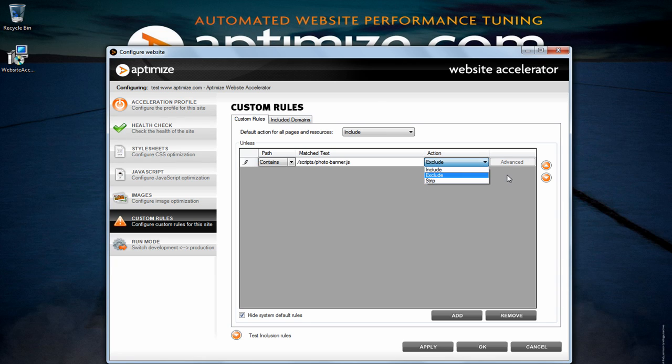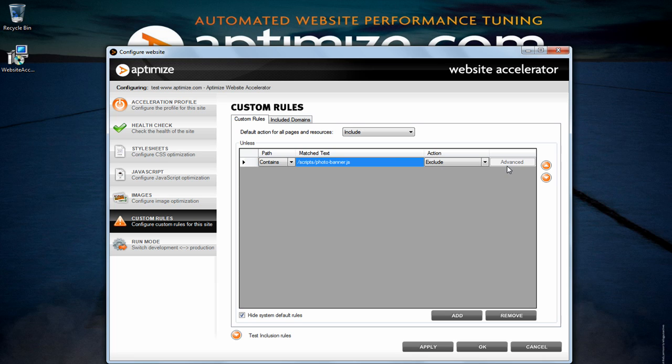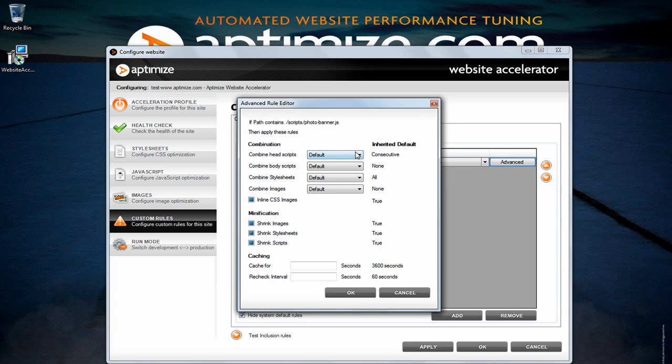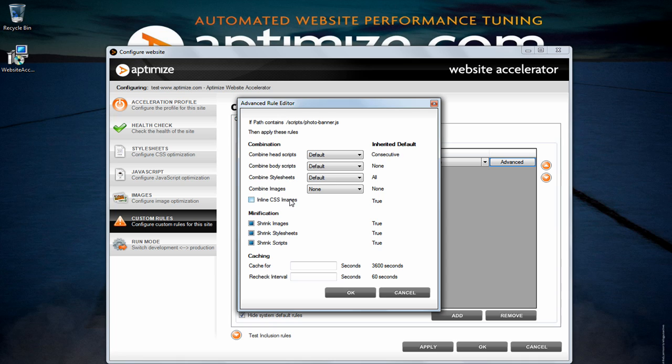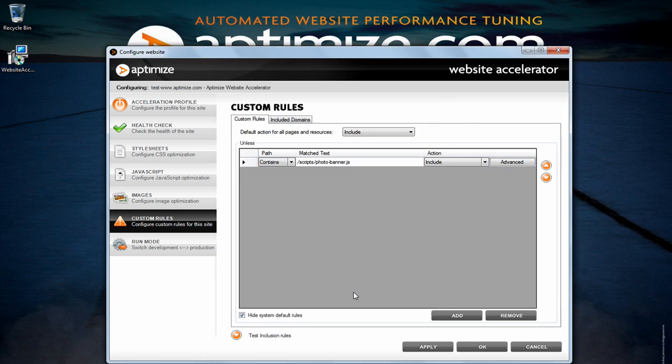You will be able to turn on and off optimization features in the advanced rules editor. The optimization settings that you have set here will override the global settings that you have set in the style sheets, javascript and images tab and will only be applied to the match path that you have set. The creation of custom rules will most often resolve any issues that you run into with the website accelerator.